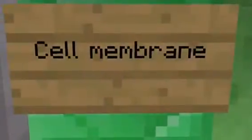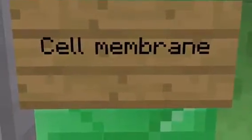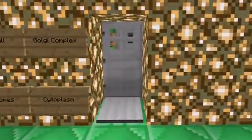This is the cell membrane. It supports, protects, and controls movement of materials in and out of the cell. It is represented by double iron doors.